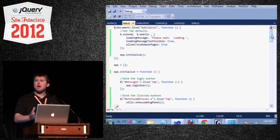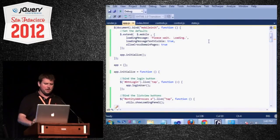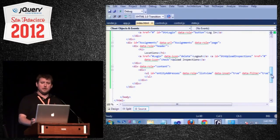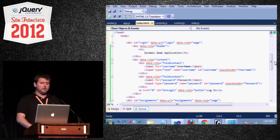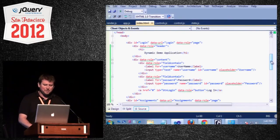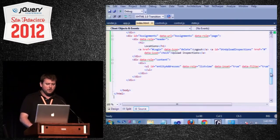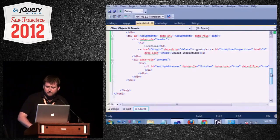I want to look at the demo application now and connect all the dots. We start at the index page, which is the entire application. We notice it has two pages: the login page and the assignments page. There is no placeholder for the dynamic forms — we create the entire page and then append it to the container.